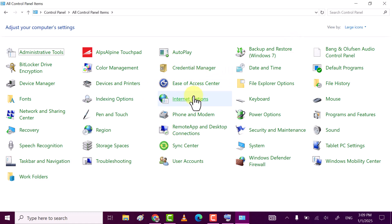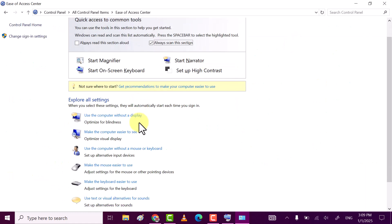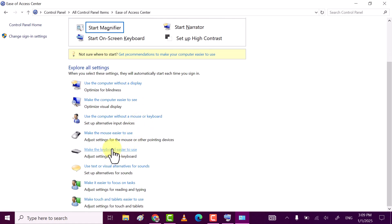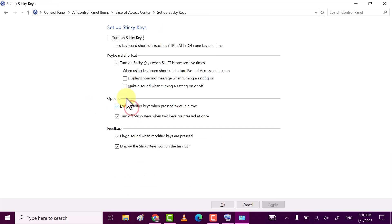Find the Ease of Access Center and click on it. Scroll down until you see 'Make the keyboard easier to use' and click on it. Now click on 'Set up Sticky Keys' and uncheck the option 'Turn on Sticky Keys when Shift is pressed five times'.